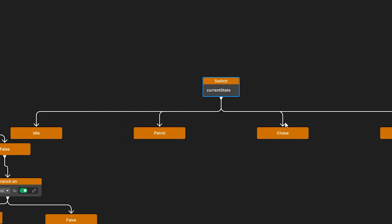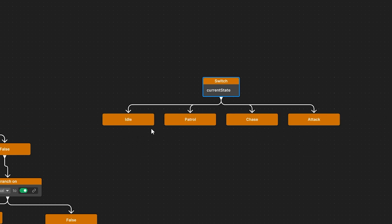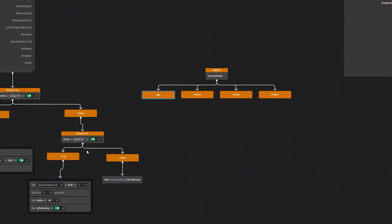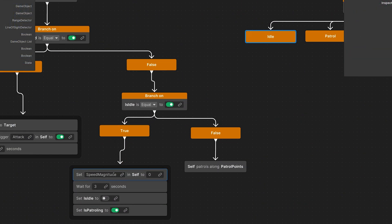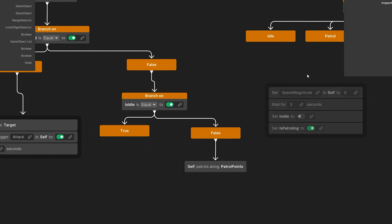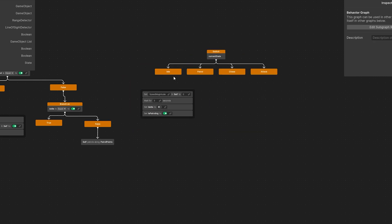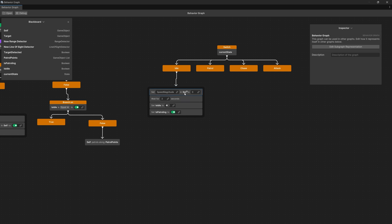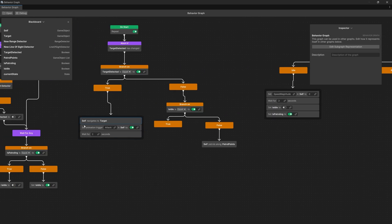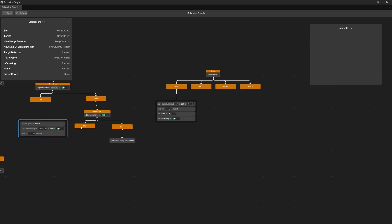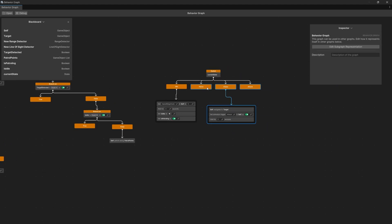The switch statement creates a separate branch for each state, and the best thing is we already have the logic for each state. For the idle state, select the logic that sets speed magnitude to zero, disconnect it, and move it to the idle branch. Then go to the chase logic, disconnect it, and move it to the chase state.